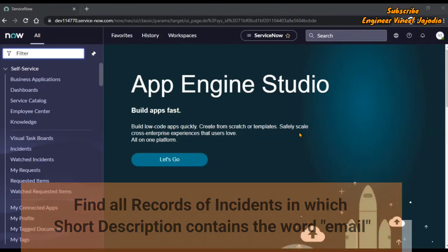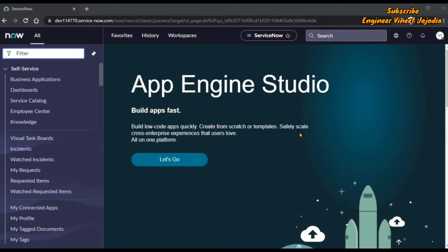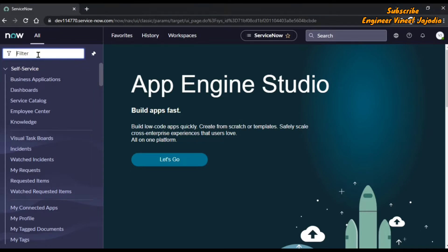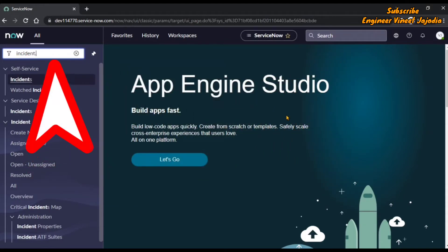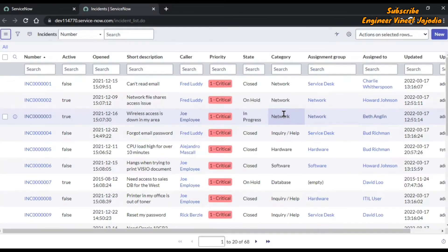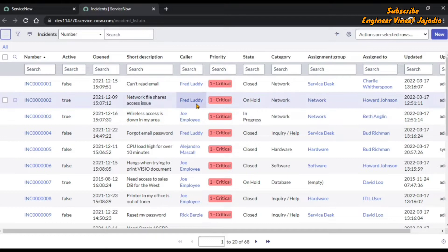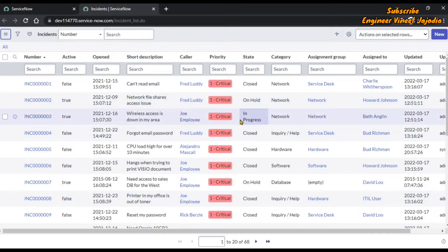For this we are going to open the list of records of incident in ServiceNow. We are going to use the filter navigator shortcut — if you also want to know the filter navigator shortcut, you can watch the video called 'filter navigator shortcuts', the link is given in the description. We are writing in the filter navigator 'incident.list', which is the shortcut to get the records of incident and it will open the list of records in a new tab. Right now we can see there are 68 records of incident present.